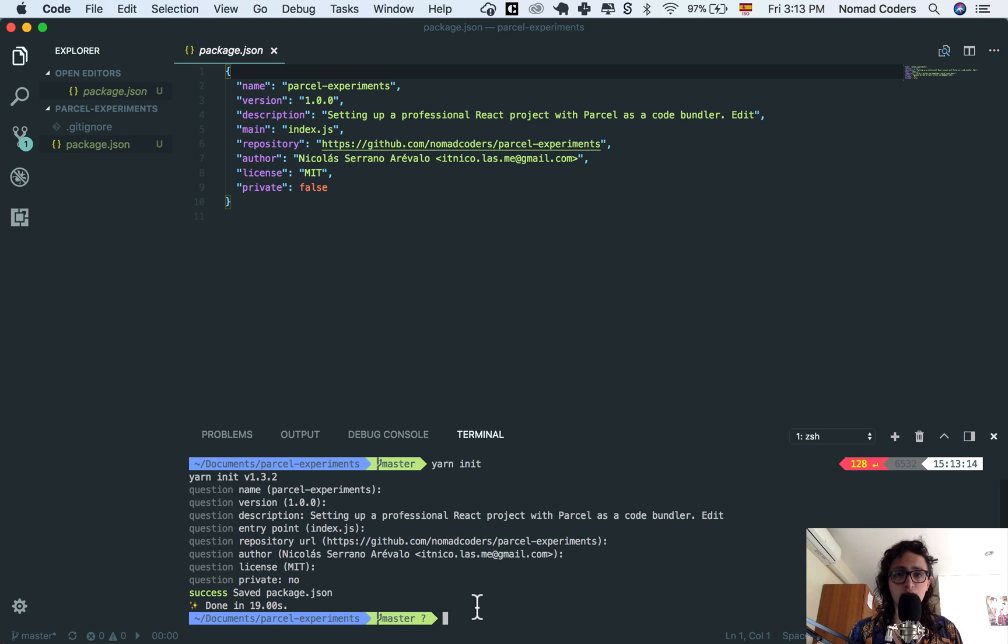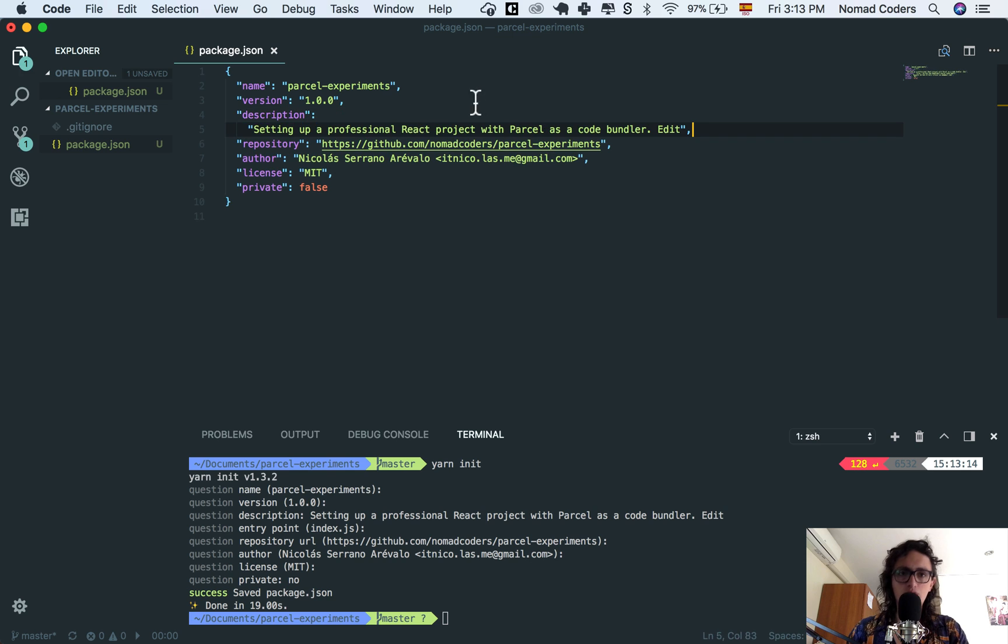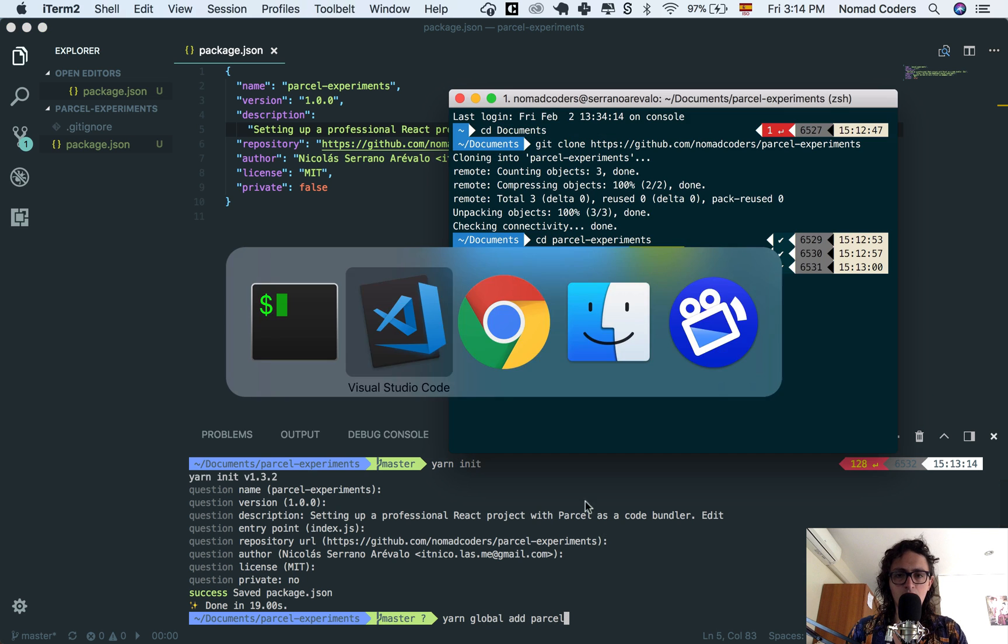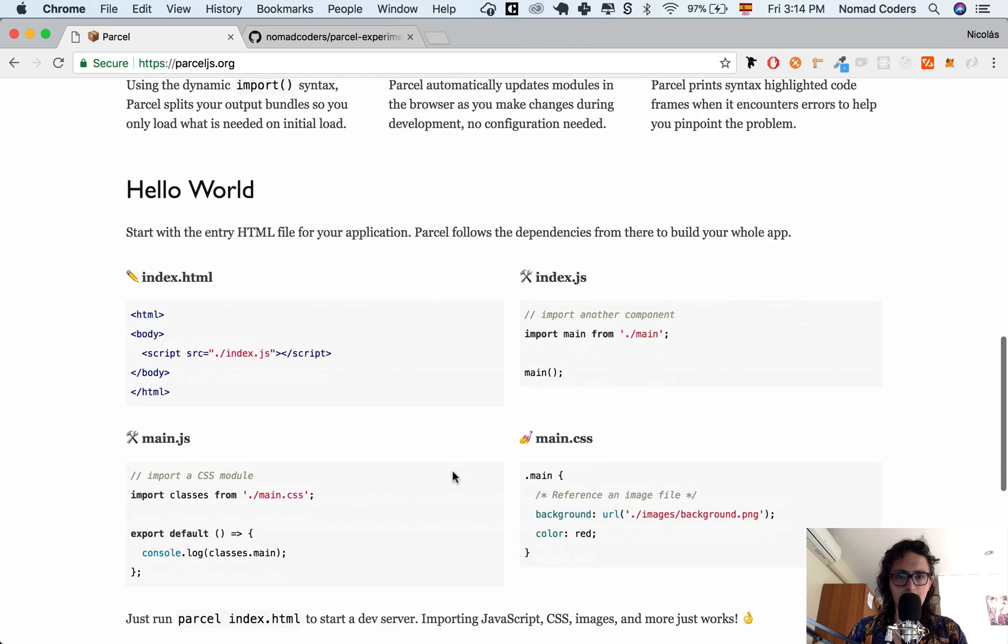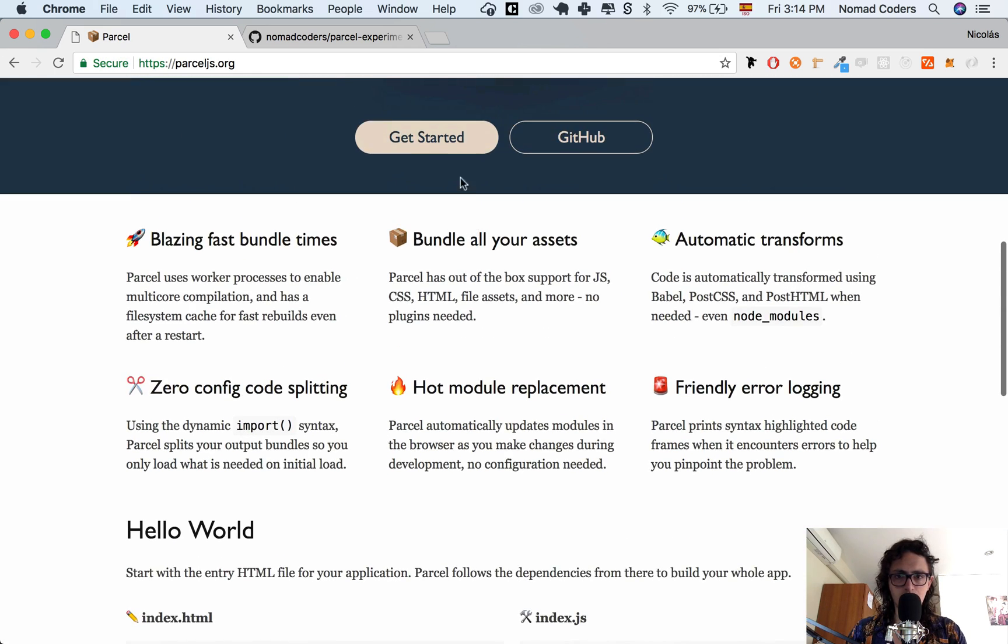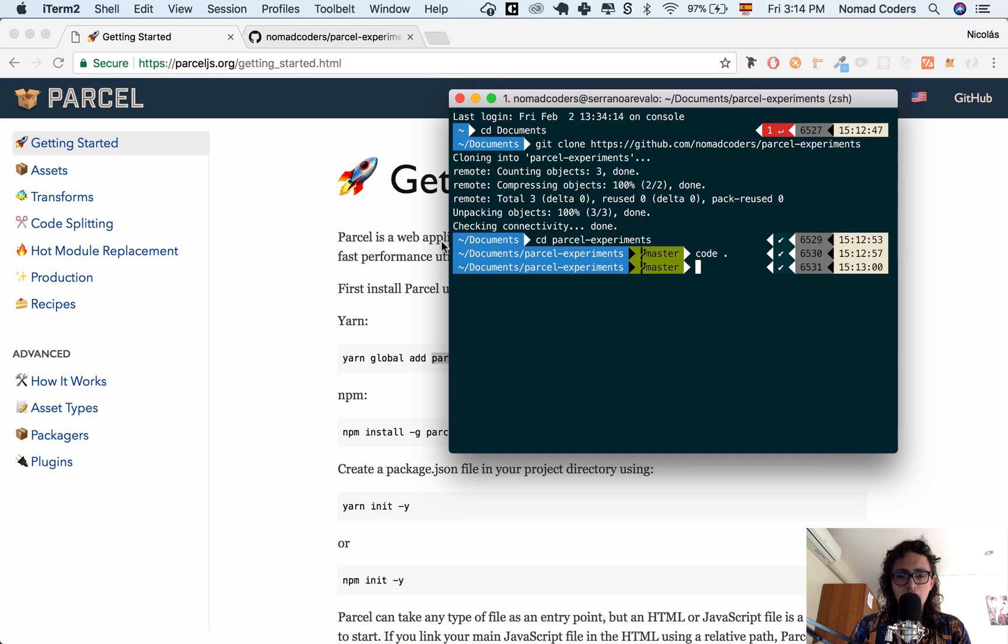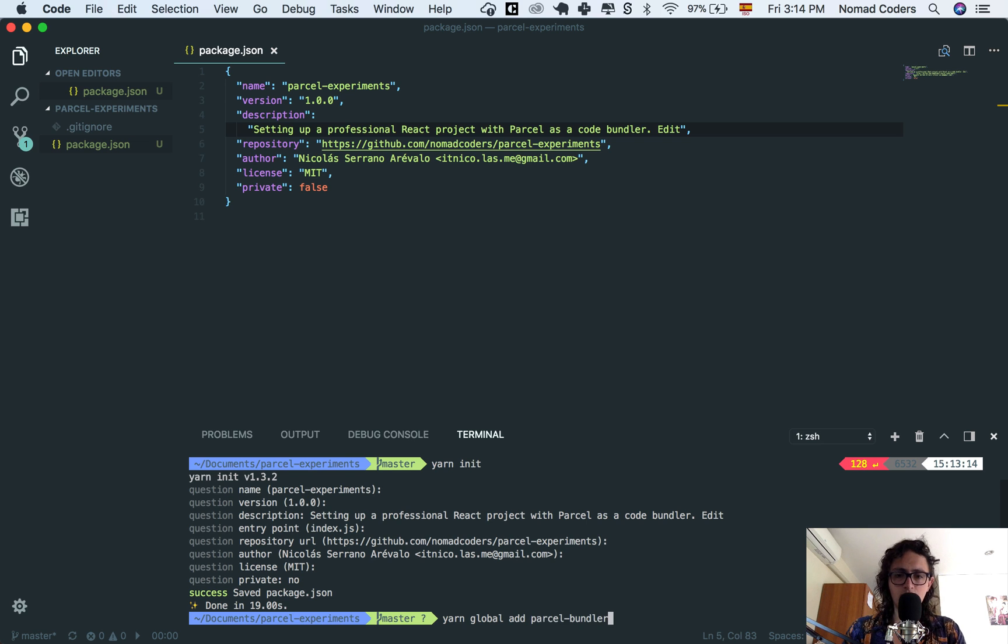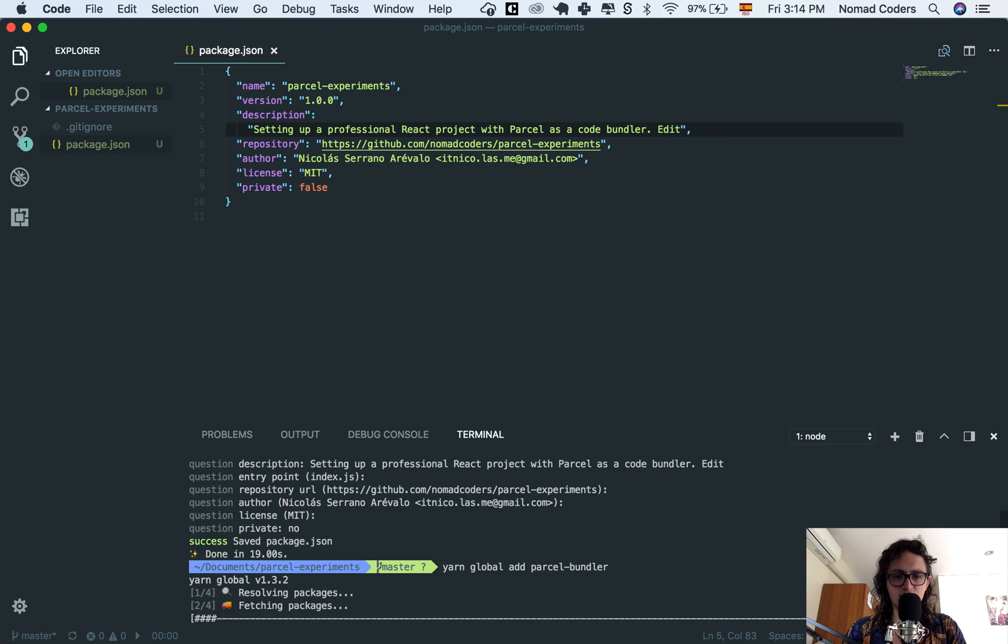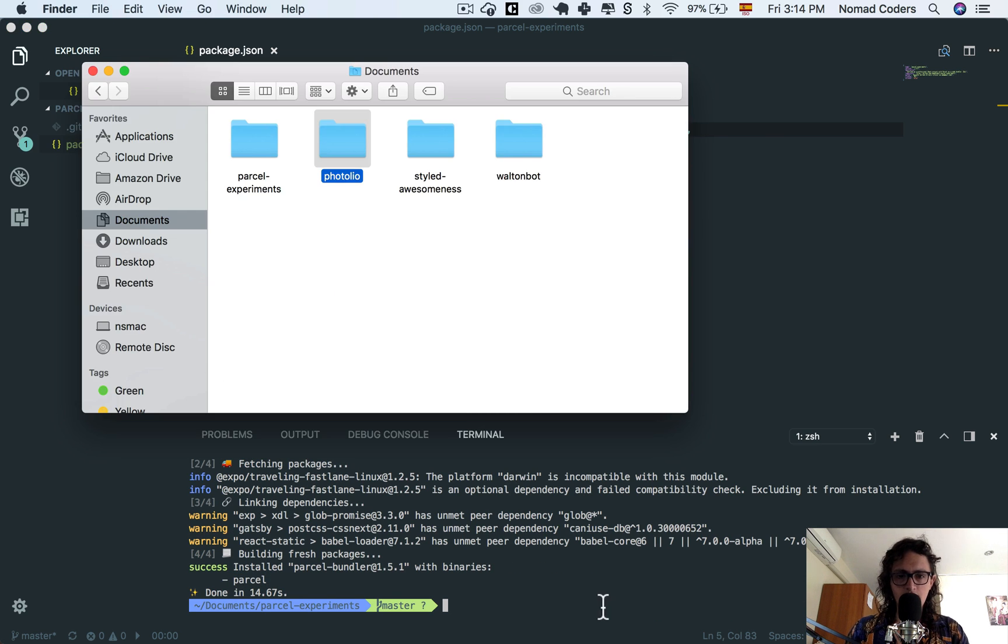So before you can start working with Parcel, you need to install it and you need to make a choice: are you going to install it globally so you can use it on any project, or are you going to install it locally only on this project? You can see the installation instructions right here: get started, parcel bundler. So you have two options: yarn global add parcel bundler or with npm. I'm going to install it globally, so I say yarn global add parcel bundler. I'm going to pause and when it's done I'll come back.